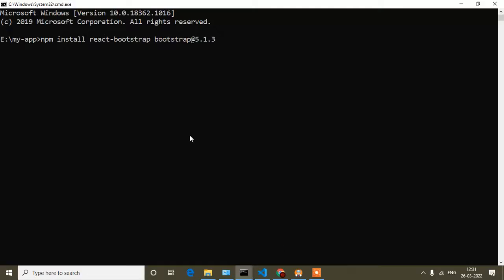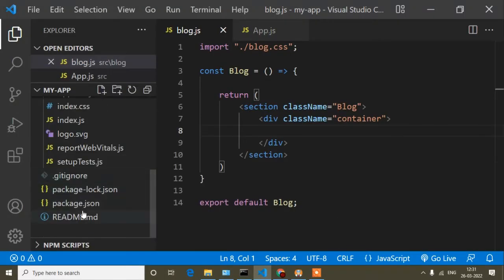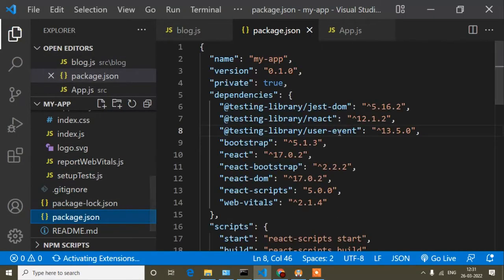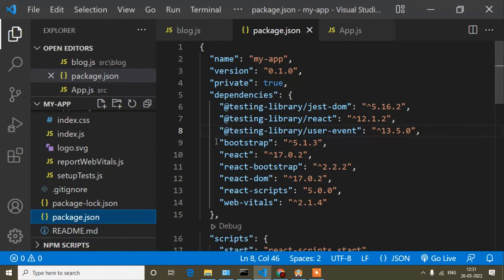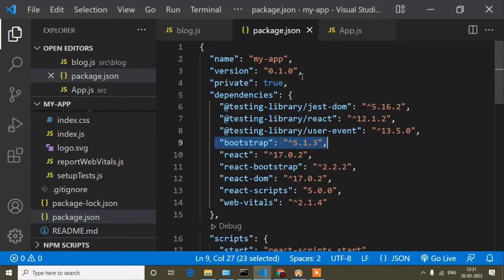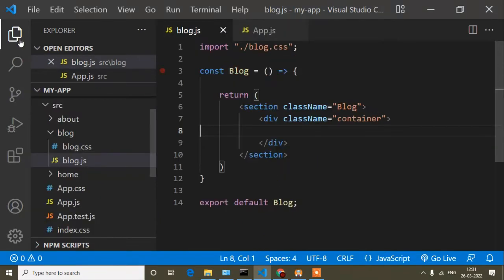I will not actually run the install command because I have already installed it, just to save time. For your case you have to run this install command. After that, in the package.json file you will find React Bootstrap listed there. You can see React Bootstrap is already installed.